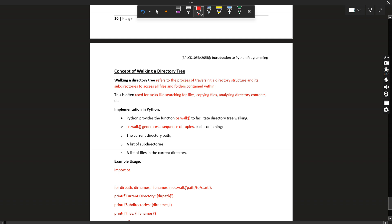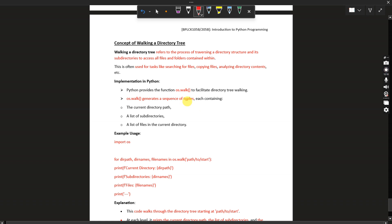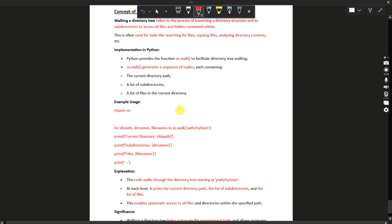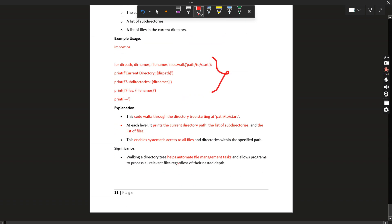Walking a directory refers to the process of traversing a directory structure — moving through directories one by one to access all the files and folders contained within. It is used for tasks like searching for files, copying files, and analyzing directory contents. In Python, this is implemented using os.walk, which generates a sequence of tuples each containing the current directory path, a list of subdirectories, and a list of files in the current directory. Example: import os, then for directory_path, directory_names, file_names in os.walk(path).